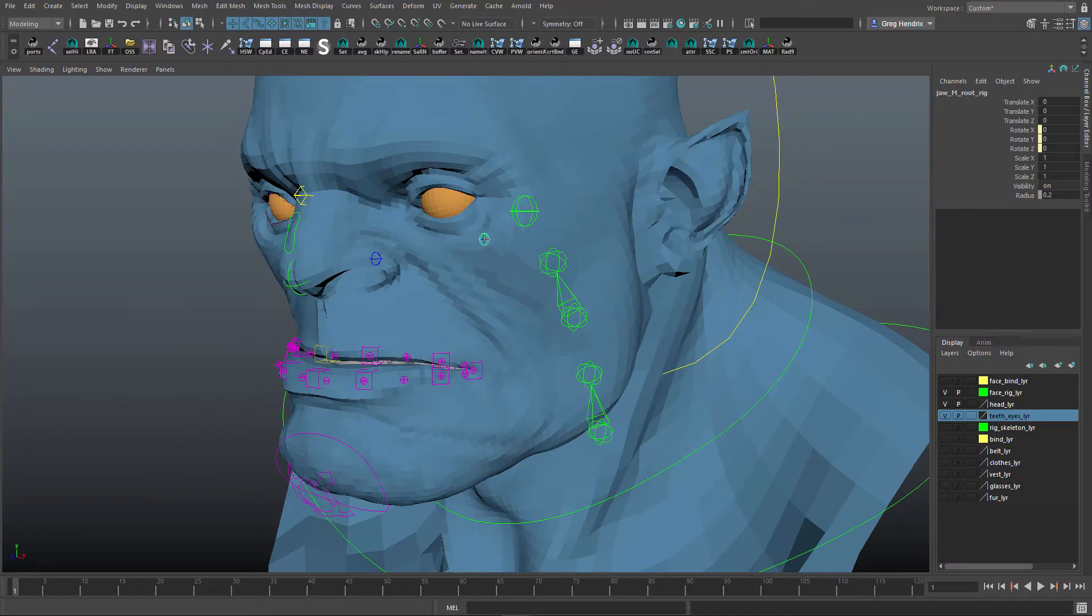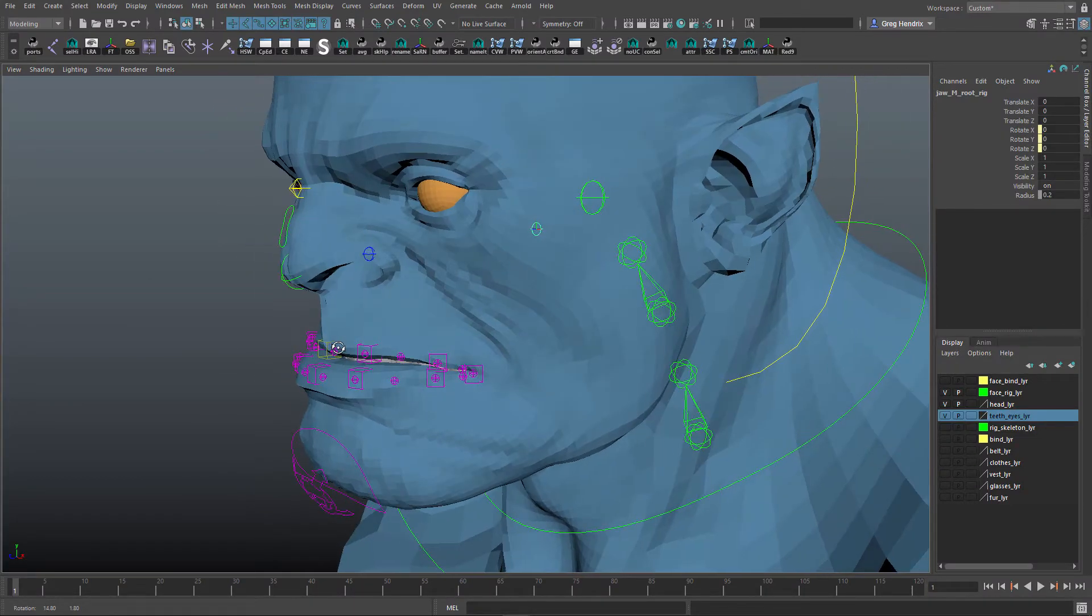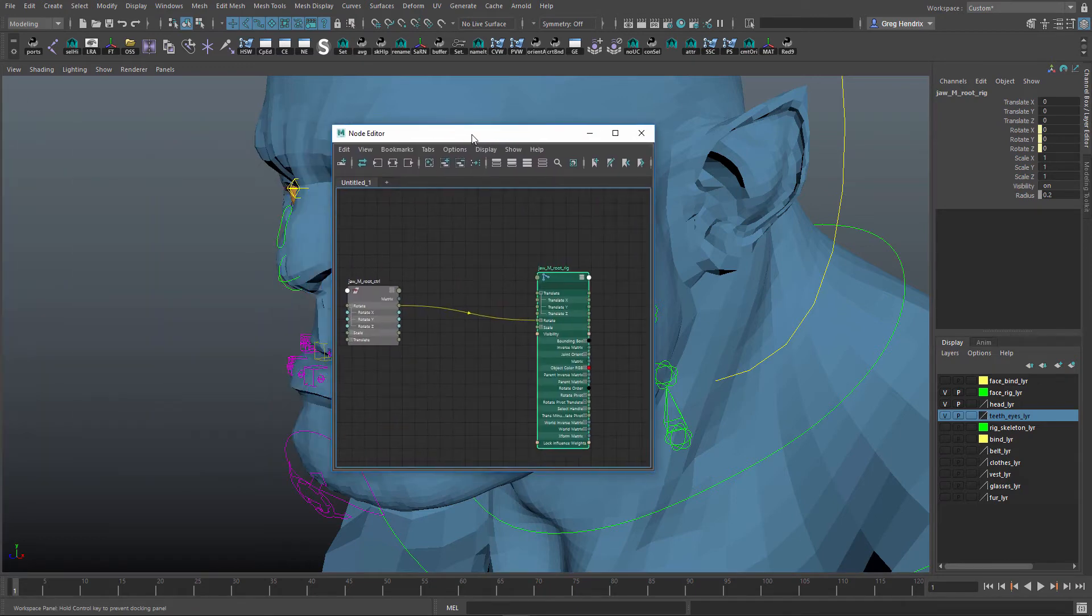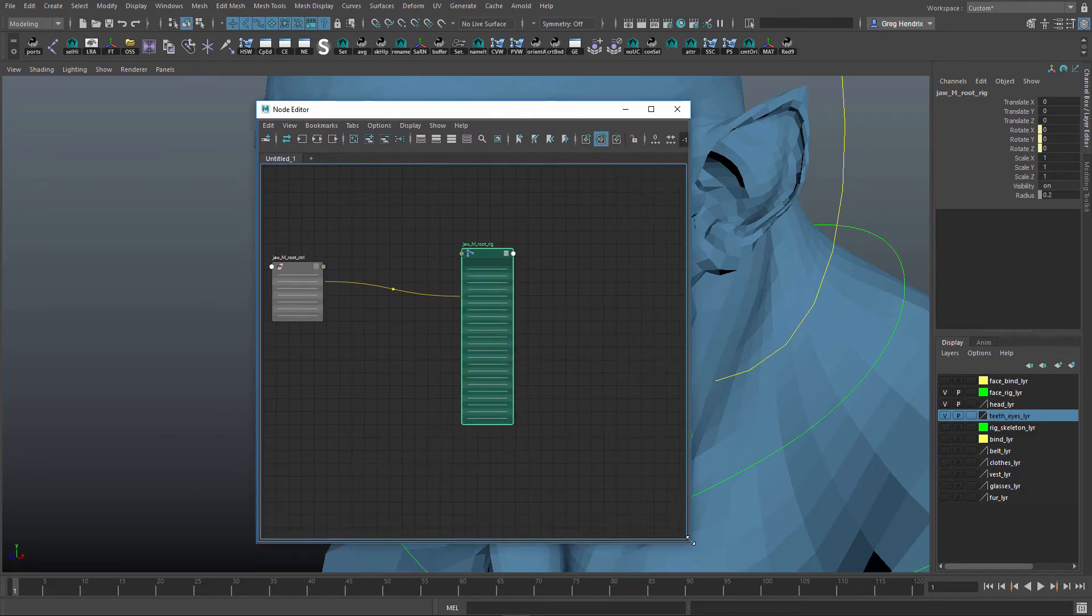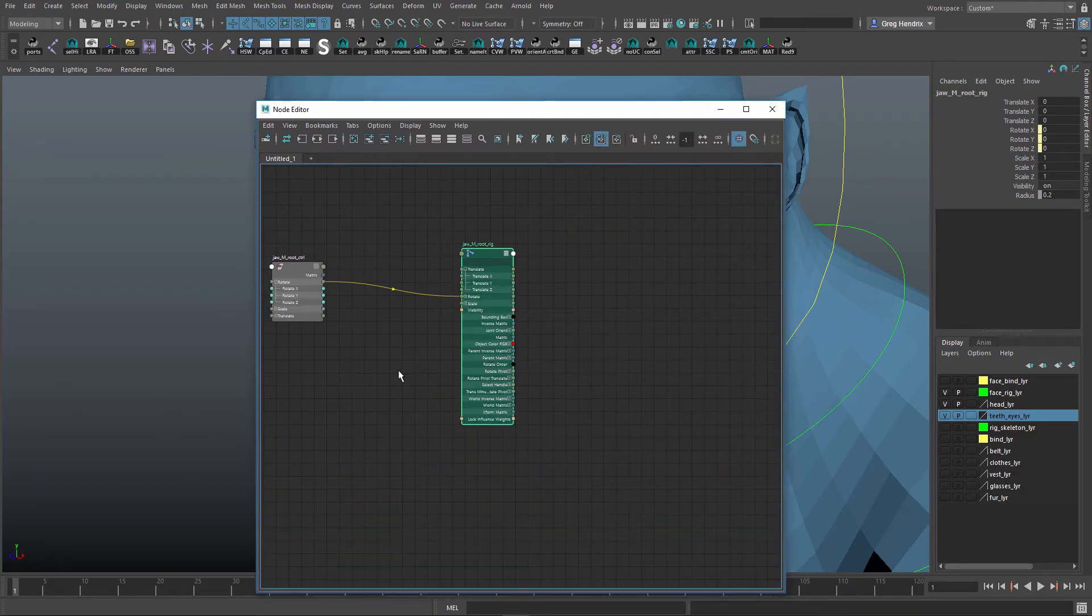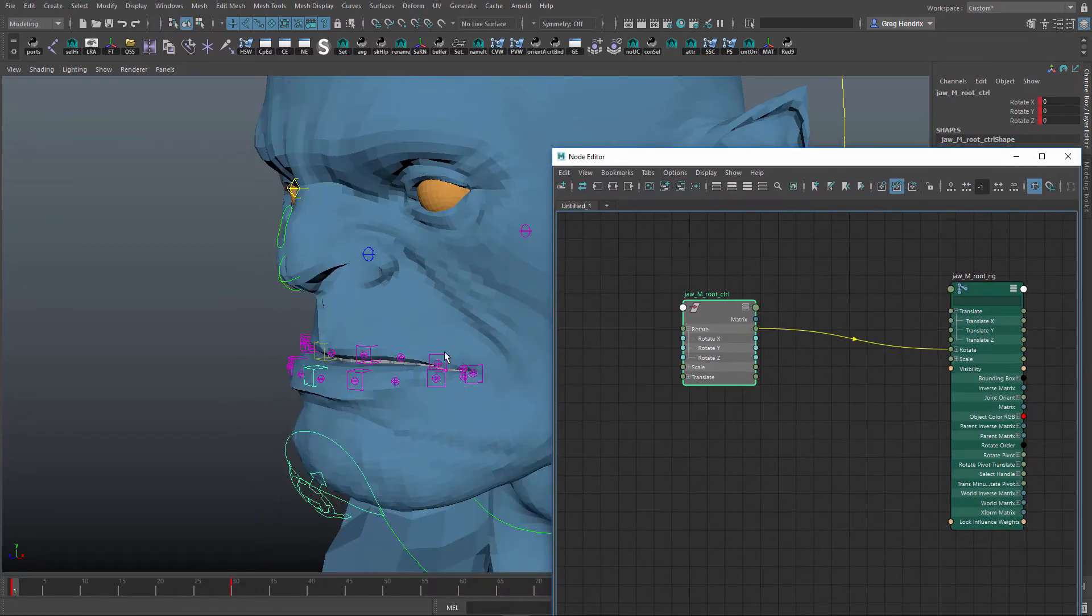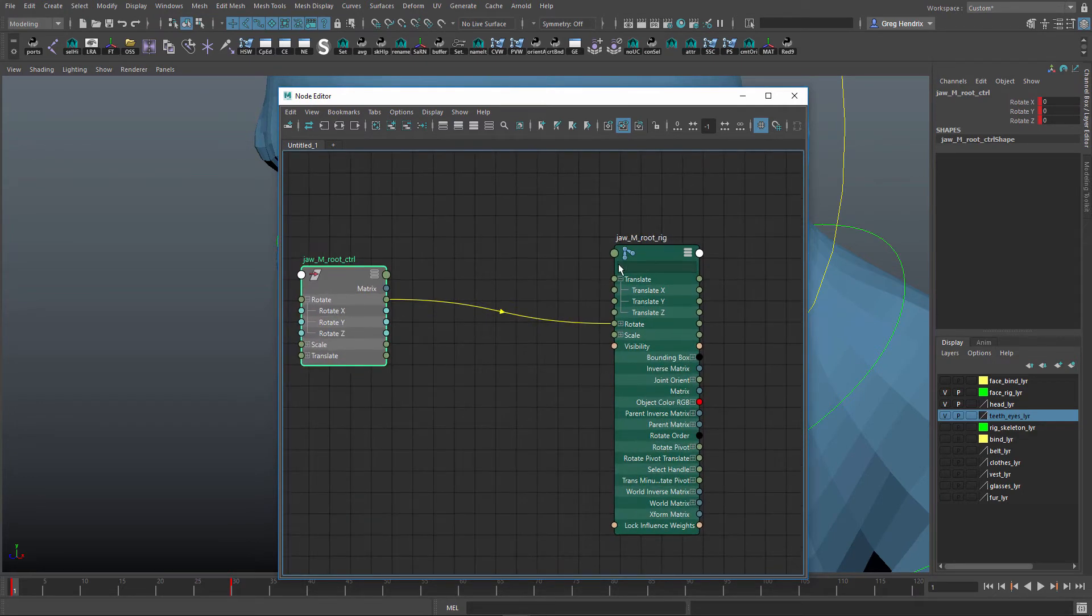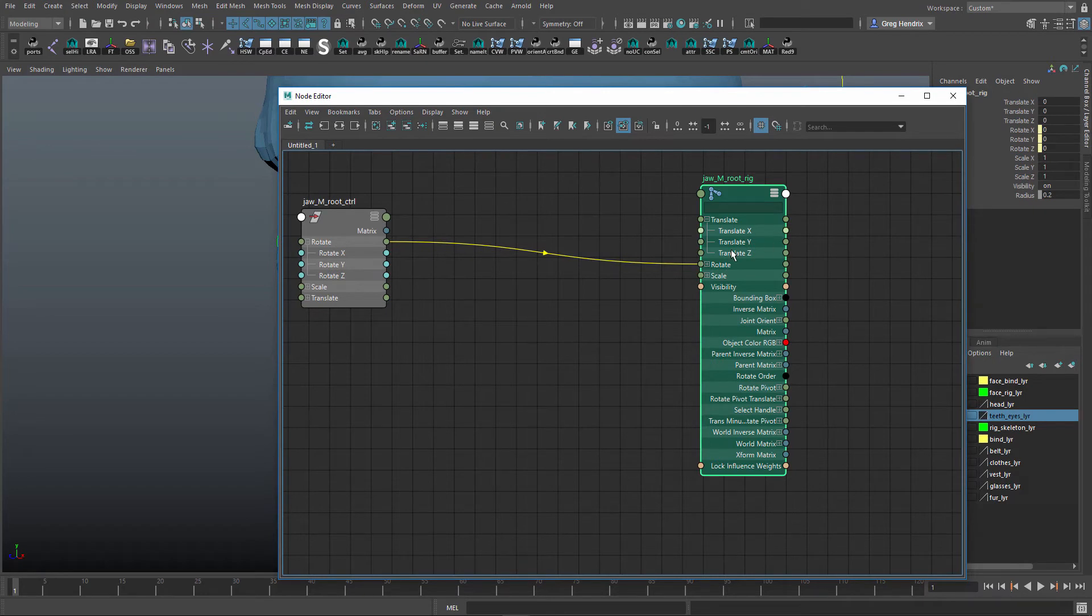So if we go back to Maya, I'll show you a simple way to set this up. You could use set driven key, but I prefer to use remap nodes instead of set driven key because to me it's a little bit easier to edit the values and get the look and feel that you want. So if we bring over the node editor here and make this bigger. So I have my jaw control which is this thing down here, and the jaw joint. We're going to use two remap values to translate this joint.